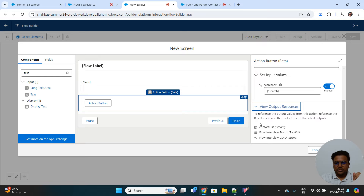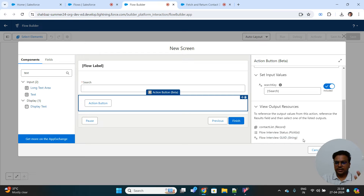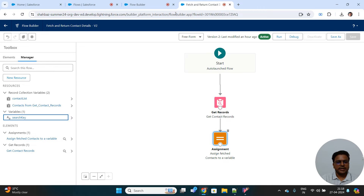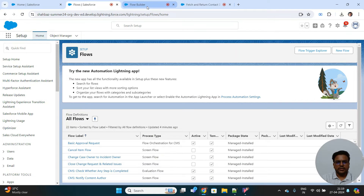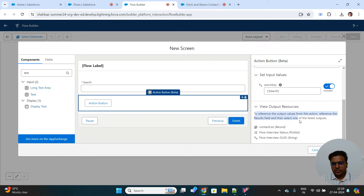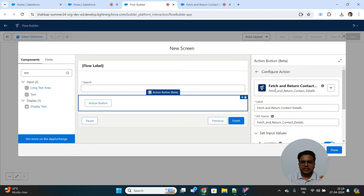Now let's open 'View Output Resources'. You can see the contact list — these are the outputs that will be returned from the auto-launch flow. It will return the flow interview status (whether it failed or completed), the GUID (a unique ID for every flow interview), and also the contact list. This is the variable we created that is available for output, so it will be returned to the parent component. The note says: to reference the output values from this action, reference the results field and then select one of the listed outputs.